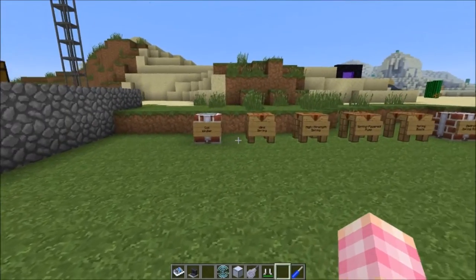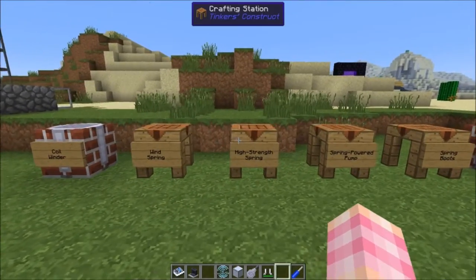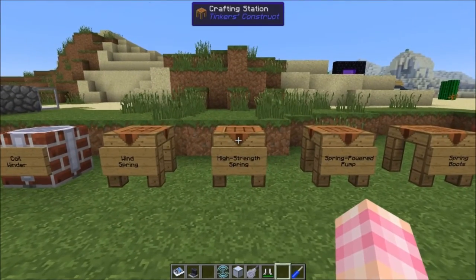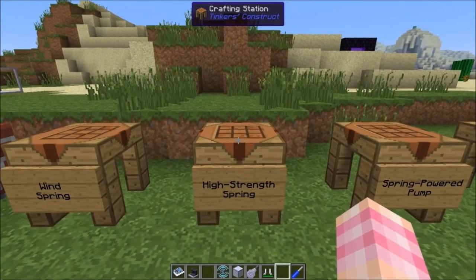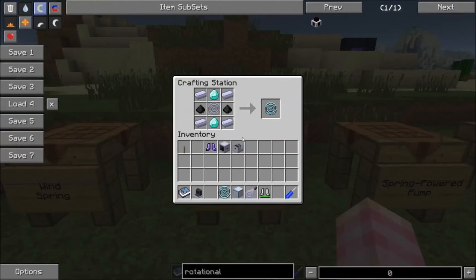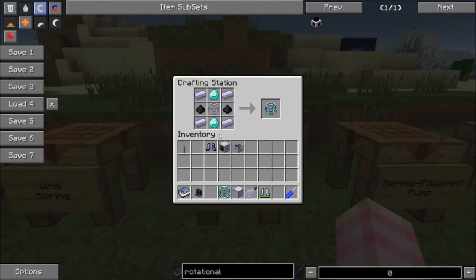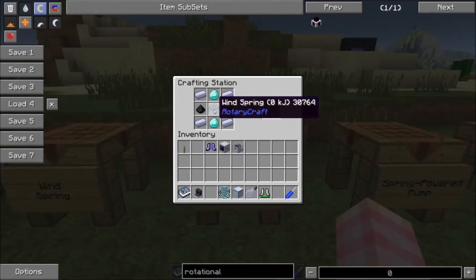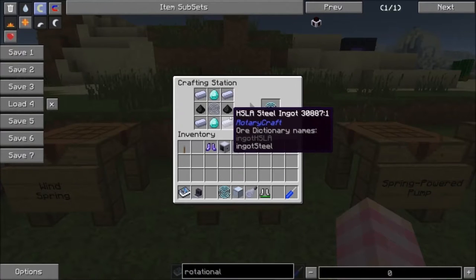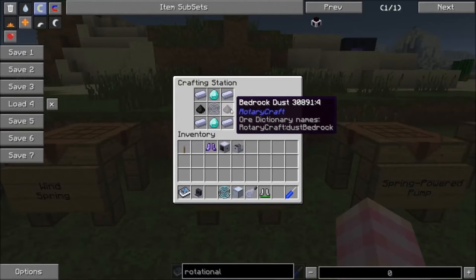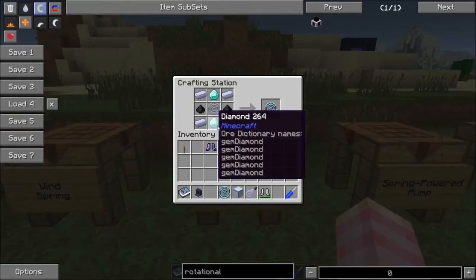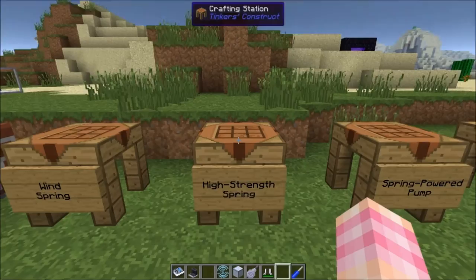And that brings us to the high strength spring. If you're tired of wind springs breaking, you can go ahead and use the high strength spring, which is quite expensive. You need a regular wind spring and four steel ingots.